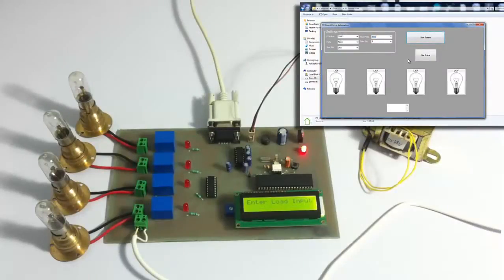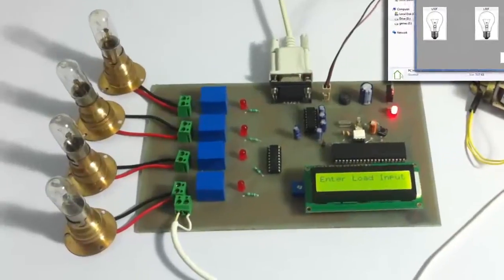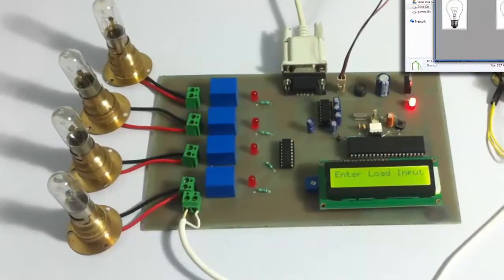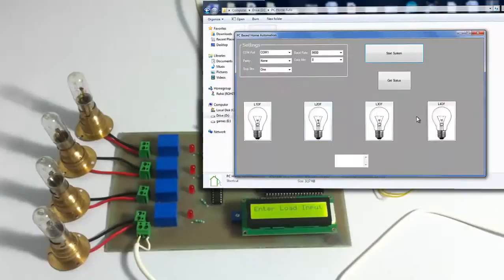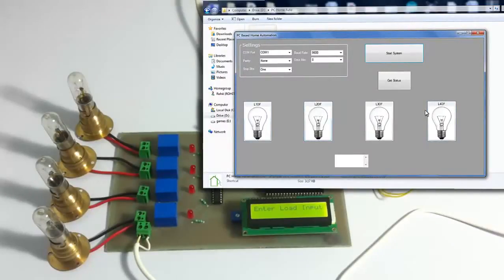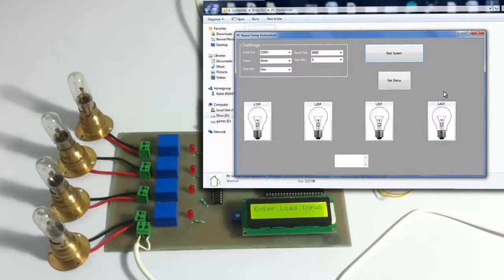So now the system has started. As you can see on the LCD screen, it is asking for load inputs. So now these are the loads here. These 4 loads are used to indicate the loads on the system.